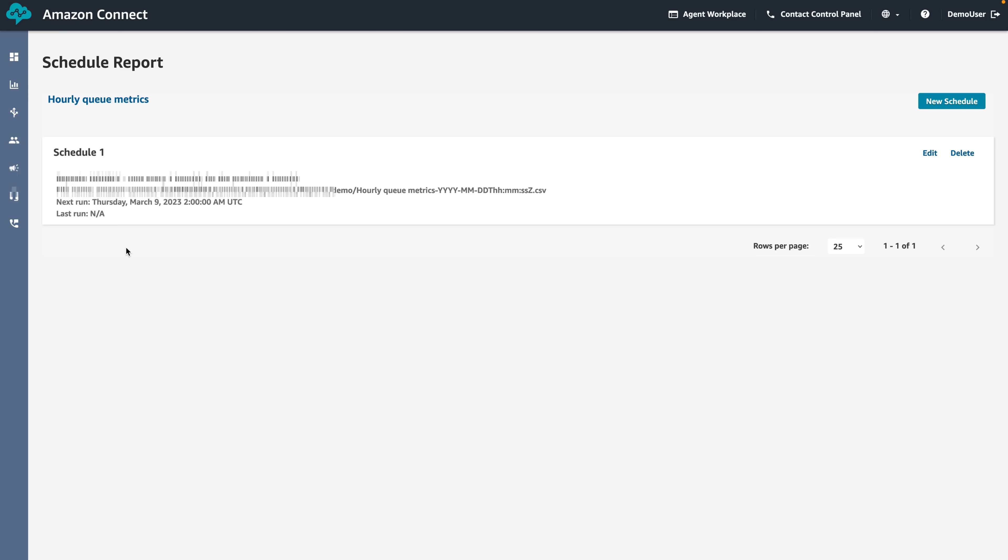For demo purposes, I have created a schedule that has been running for the past few hours. Let's view the scheduled reports that have been generated in our S3 bucket.